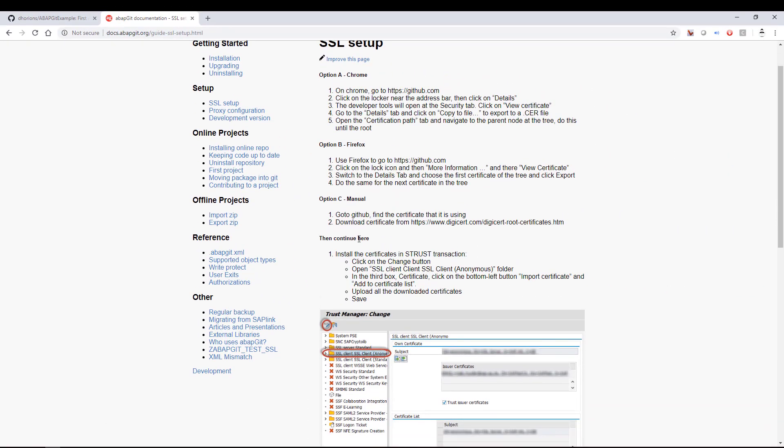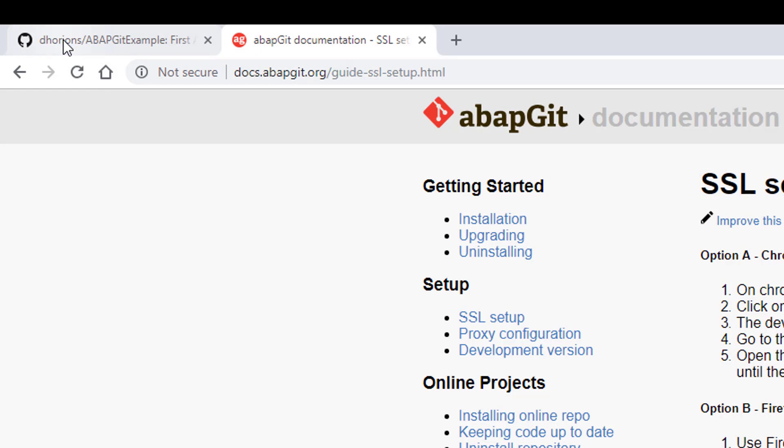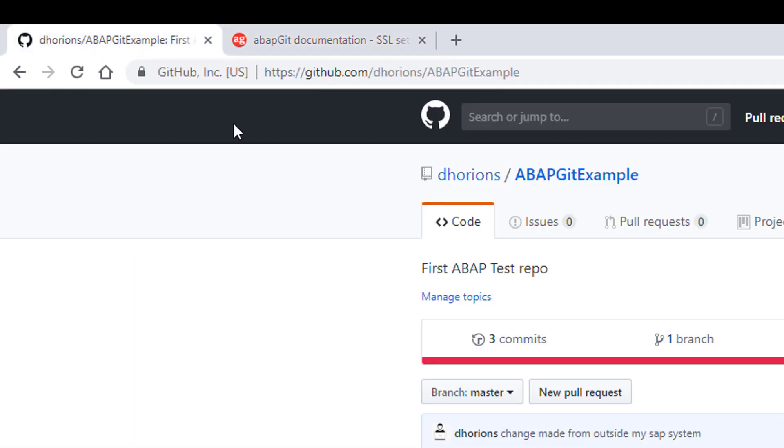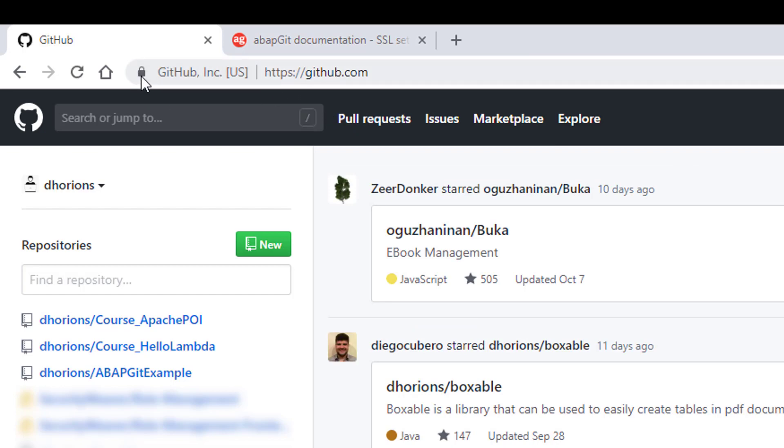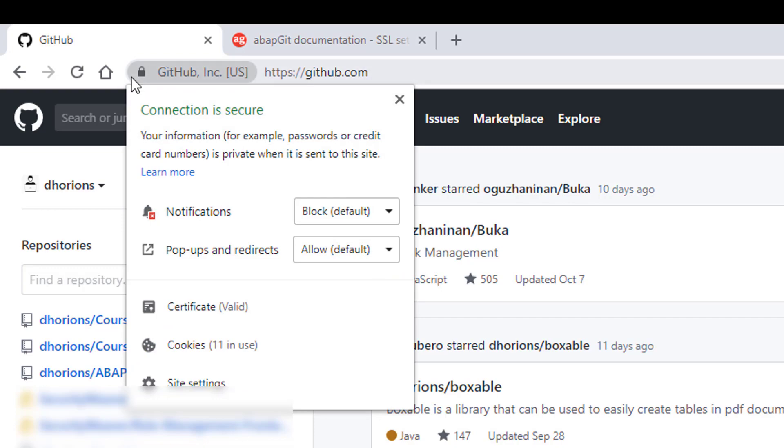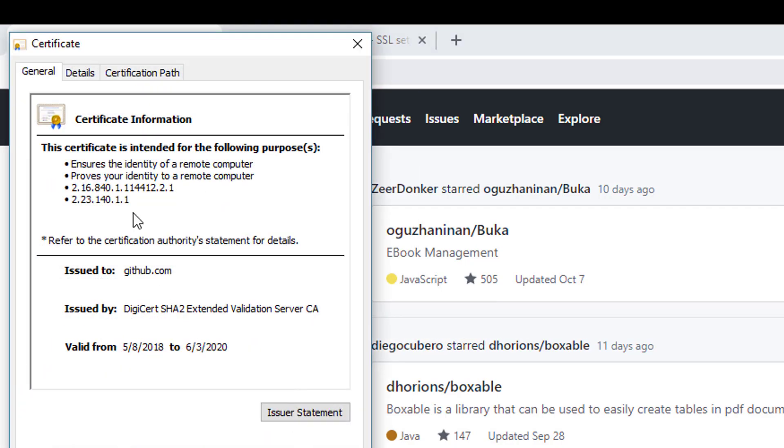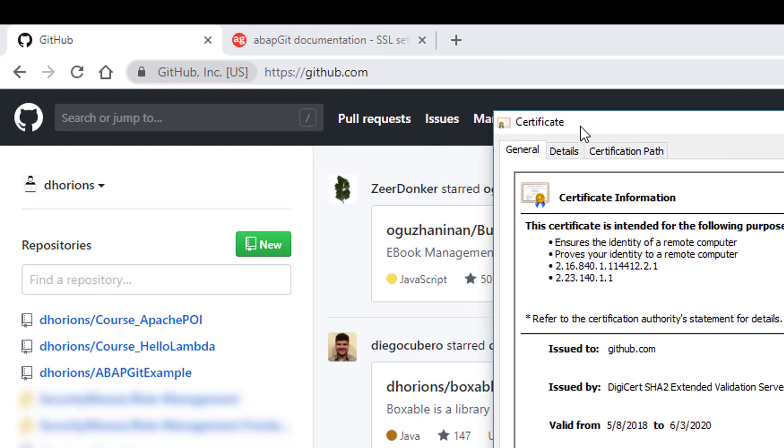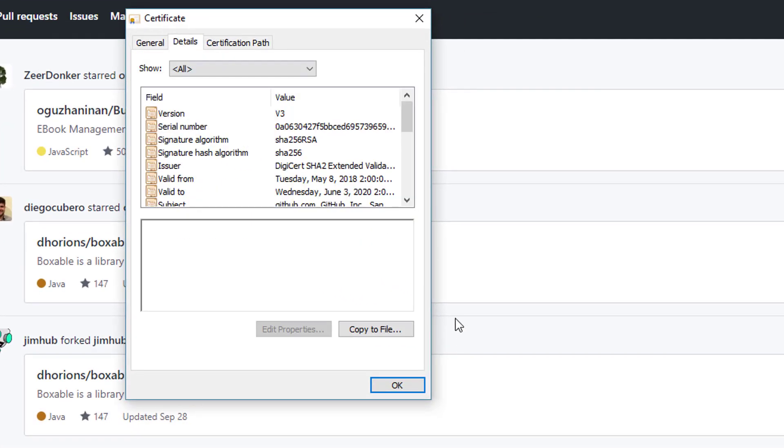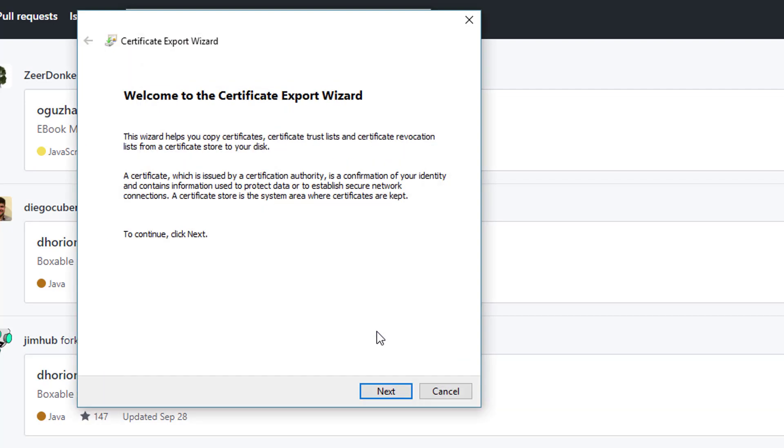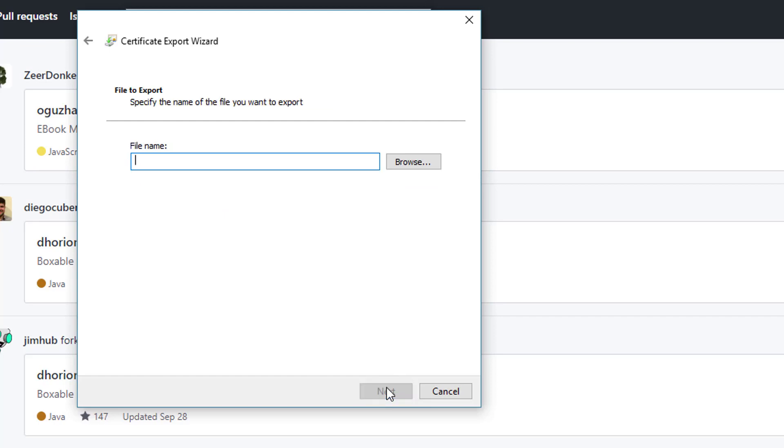Right, so that's done. Now we also need to import the certificates of GitHub so the communication between your SAP system and GitHub will go correctly. That is also explained here, we can have a quick look at it. So if you go to the GitHub page and you click in your browser on the site information screen, and then here you'll see their certificate, so you can click on the certificate and that gives you the certificate information. What we want is to copy this certificate to a file.